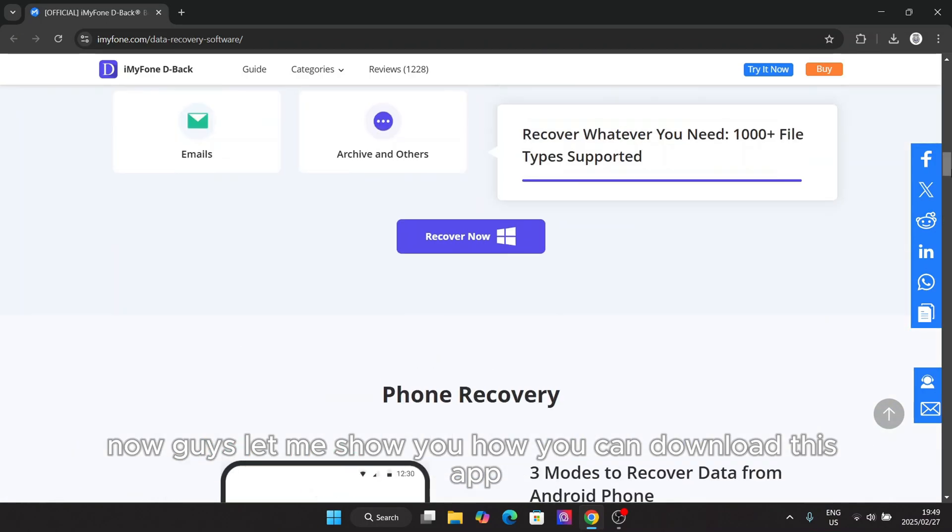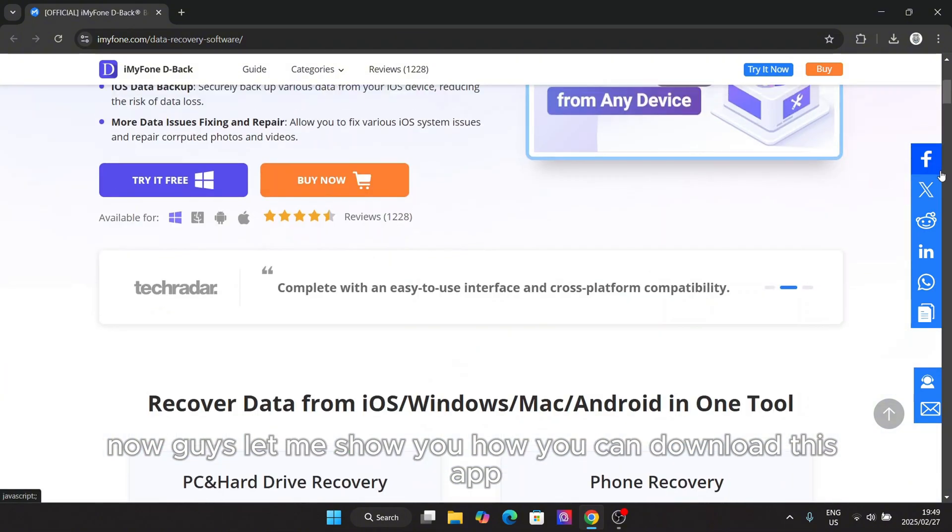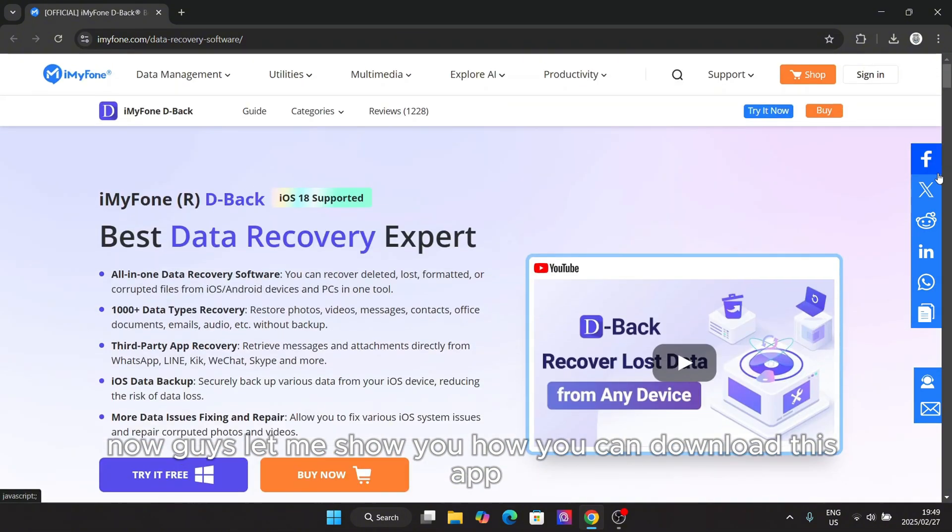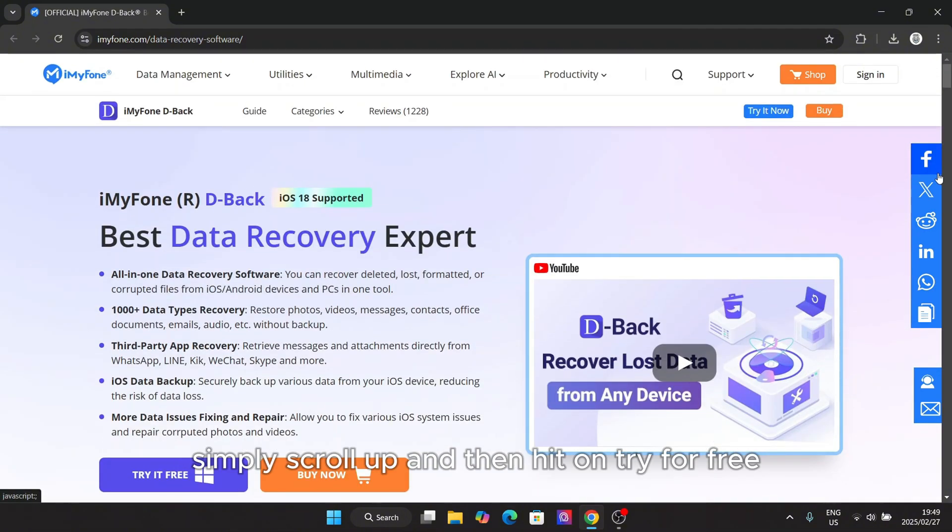Now let me show you how you can download this app. Simply scroll up and then hit on try for free.